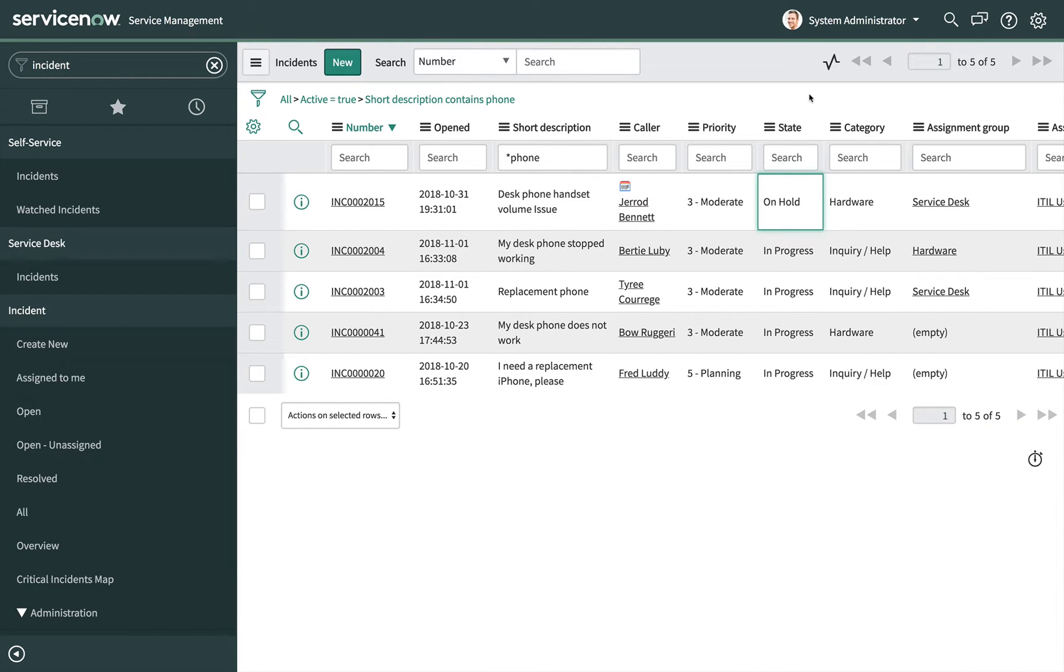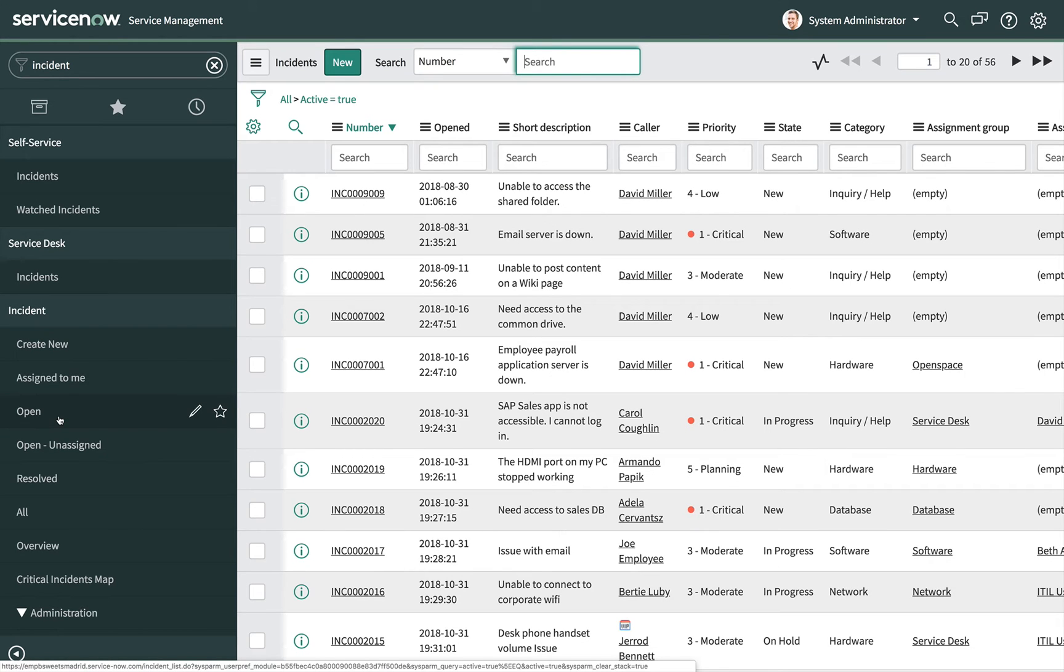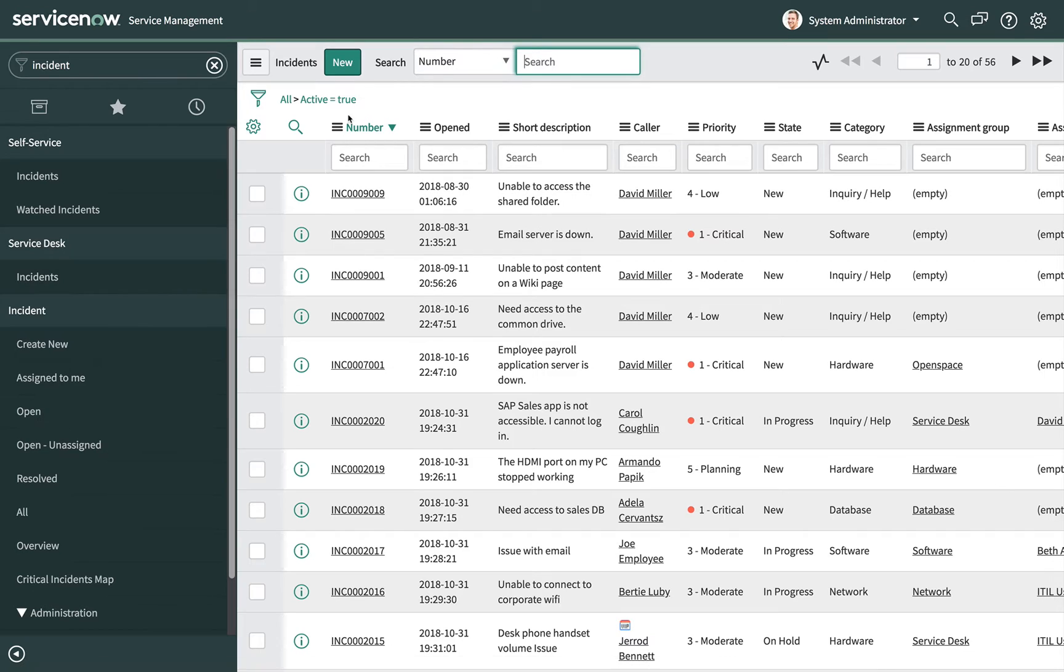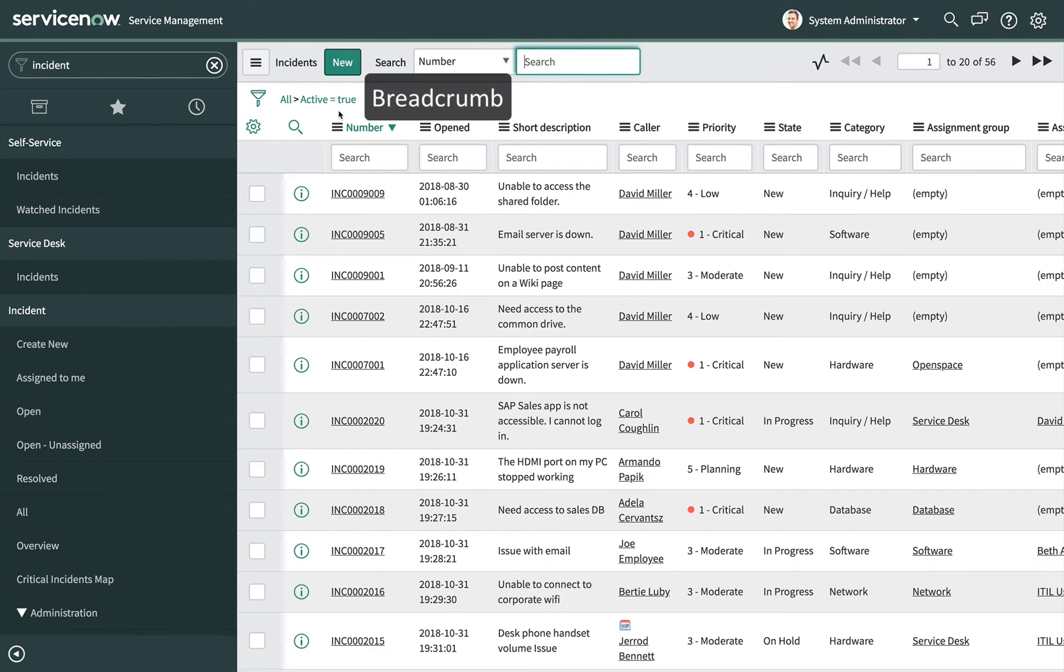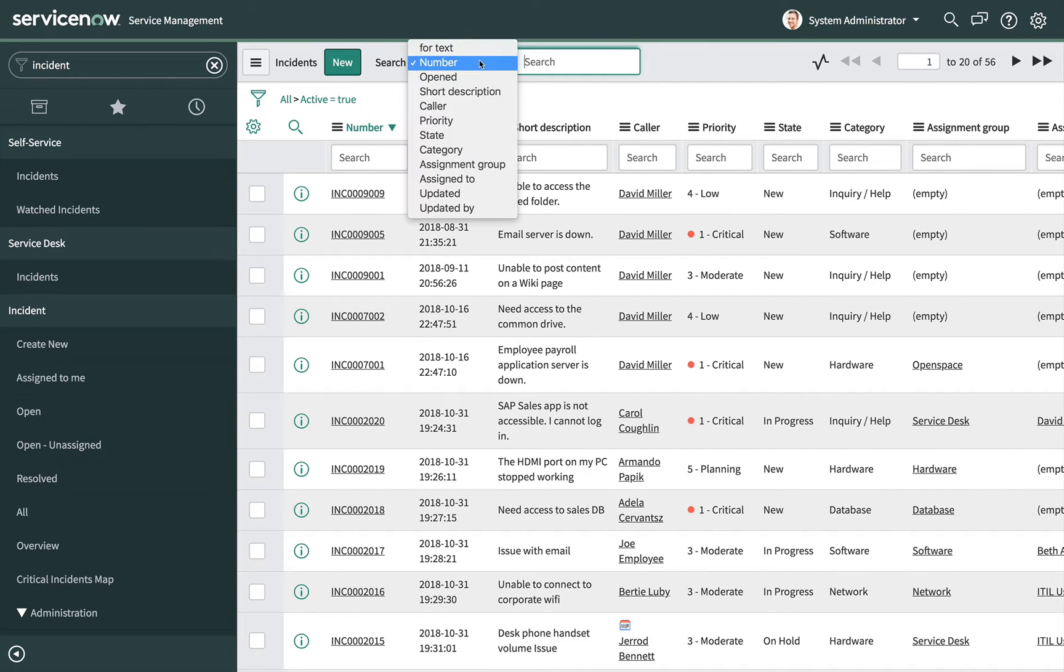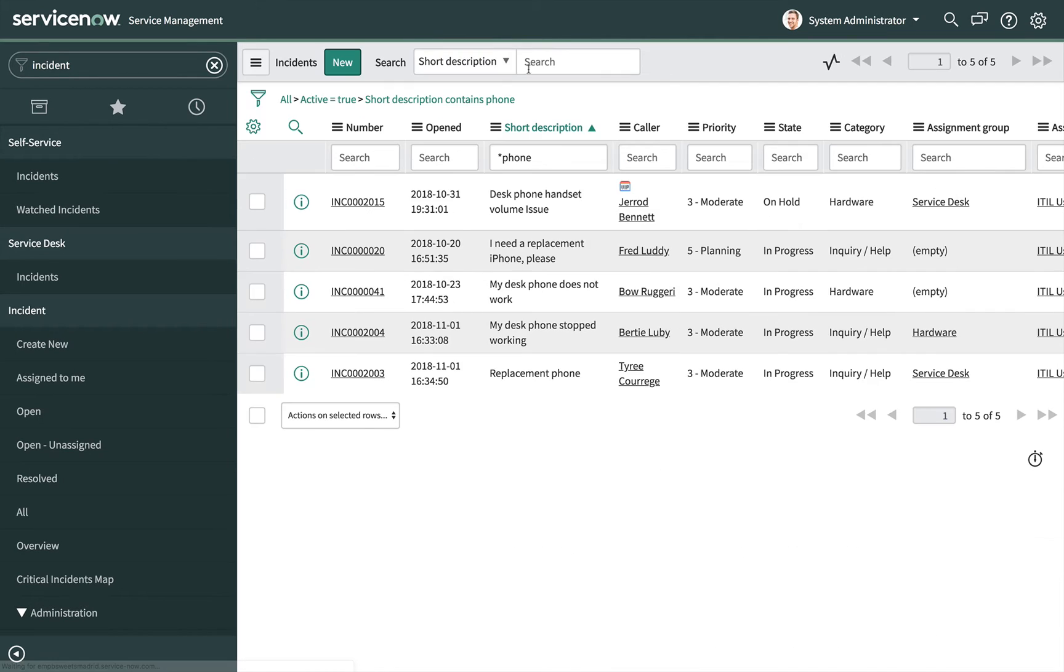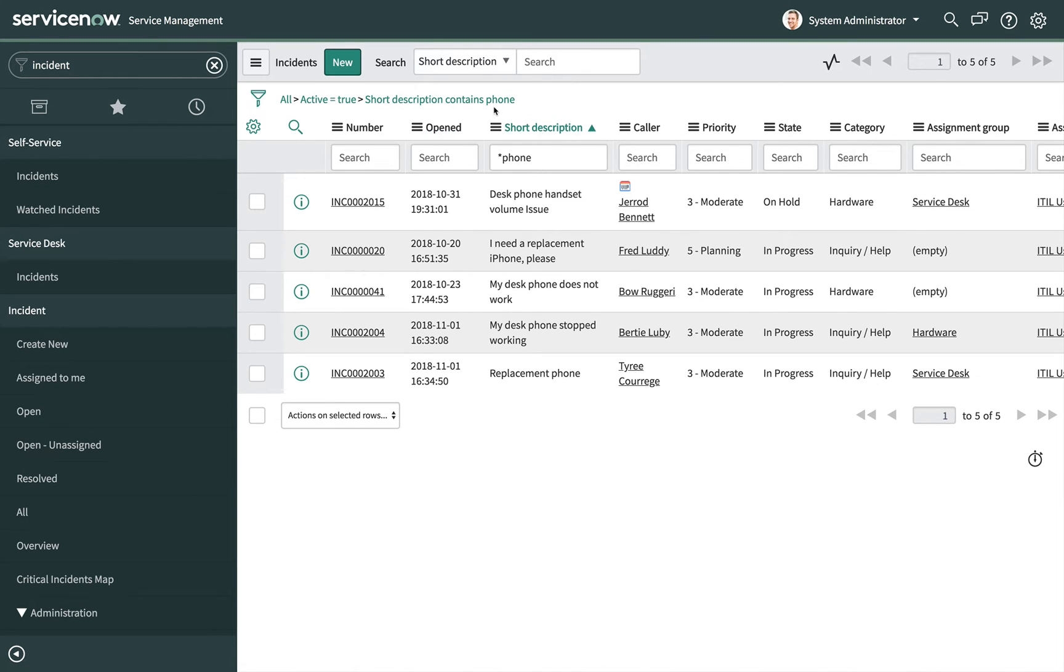Filters determine which table records are displayed in a list. Developers can configure filter conditions on a module. For example, the incident open module opens a list of incident records where the active field is true. The applied filter is known as a breadcrumb. Applying a search earlier added a condition to the filter. Remember short description contains phone. That added a filter and you can see that updated in the breadcrumb.